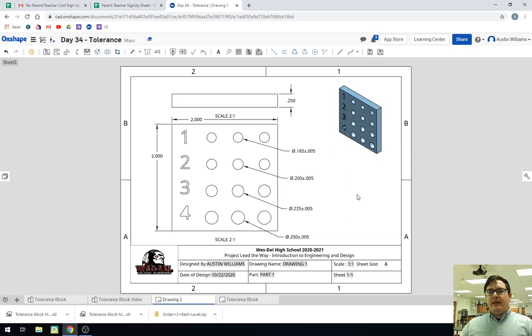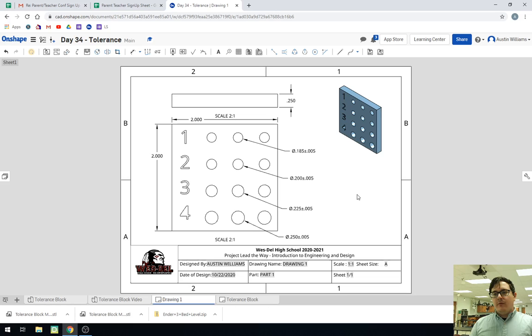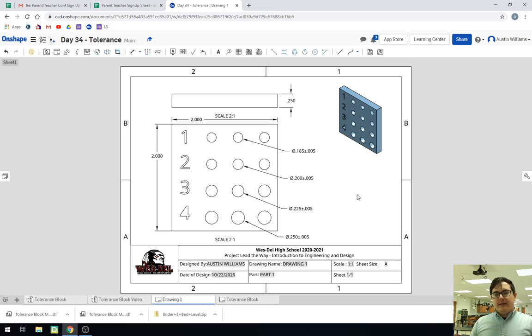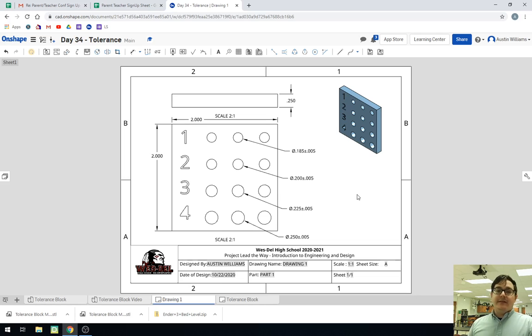We have done our drawing file for our tolerance block, including the bilateral tolerance from that center line of circles. Okay. If you have any questions, let me know. Until then, I will see you guys on the next video. Take care.